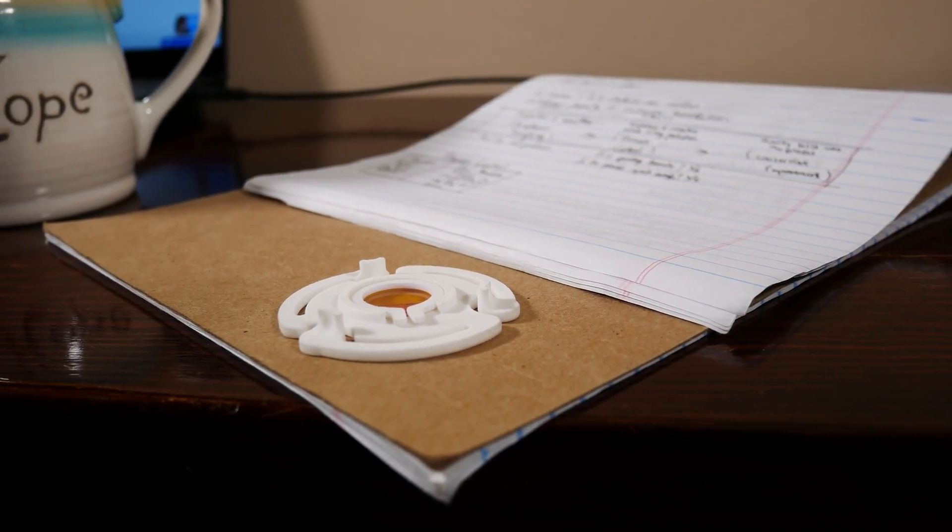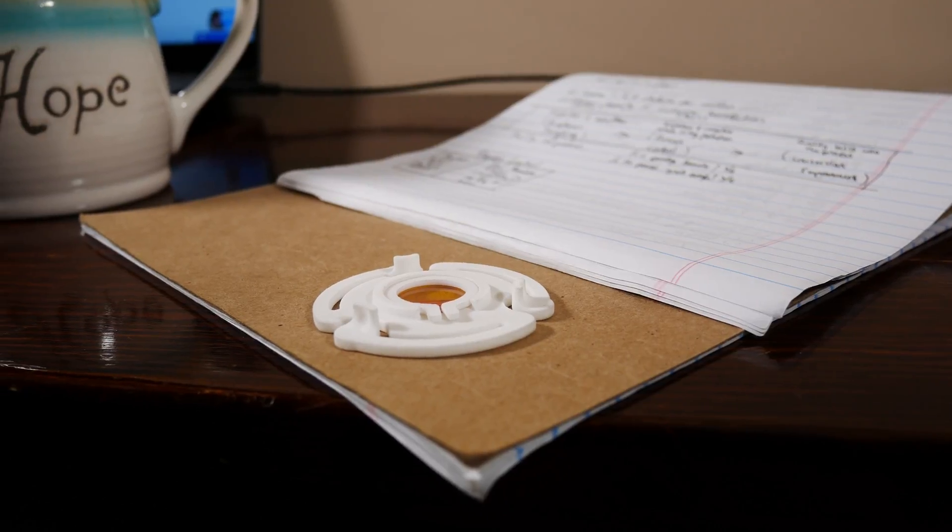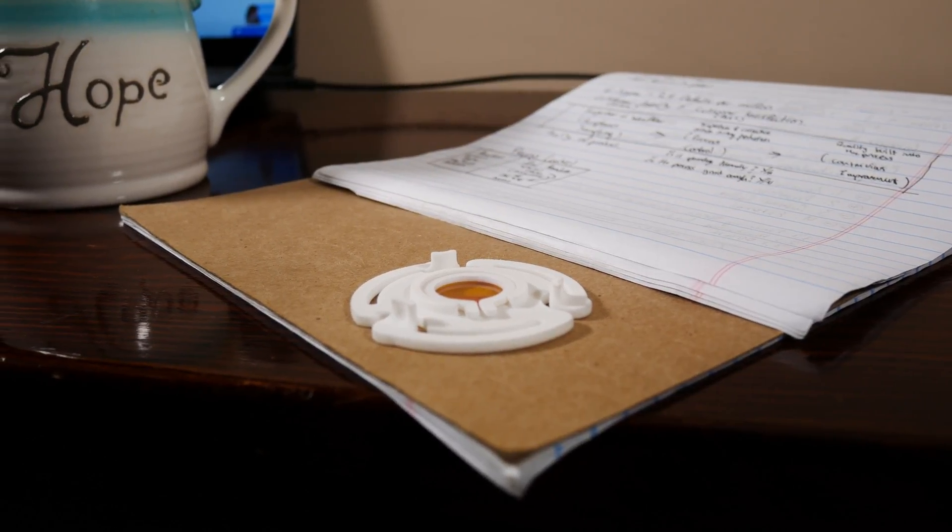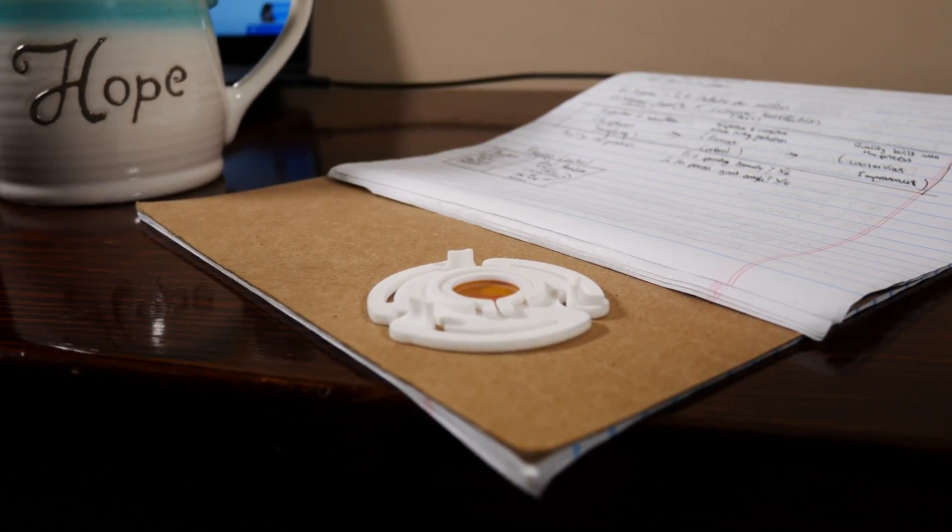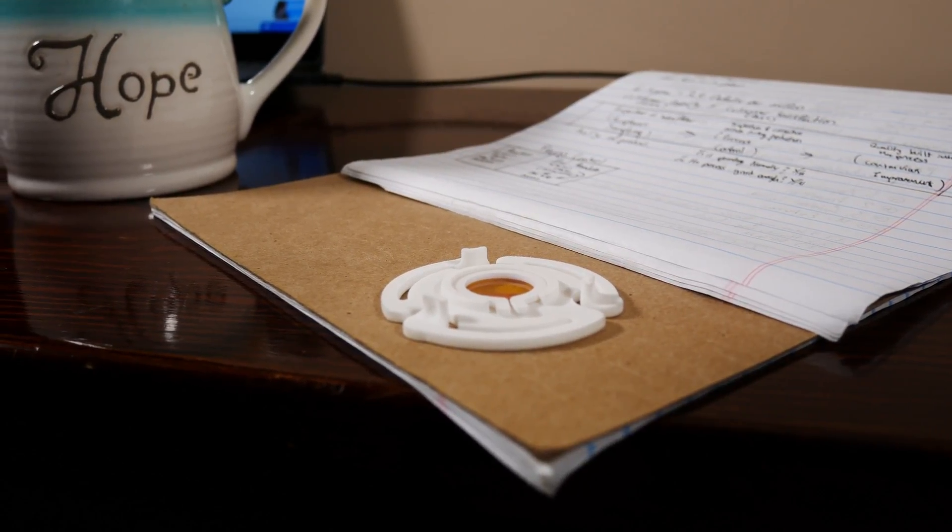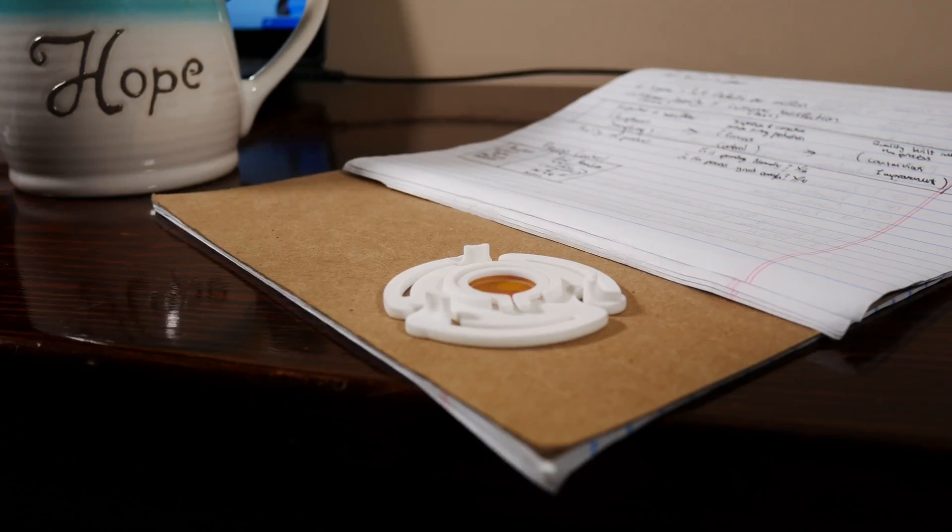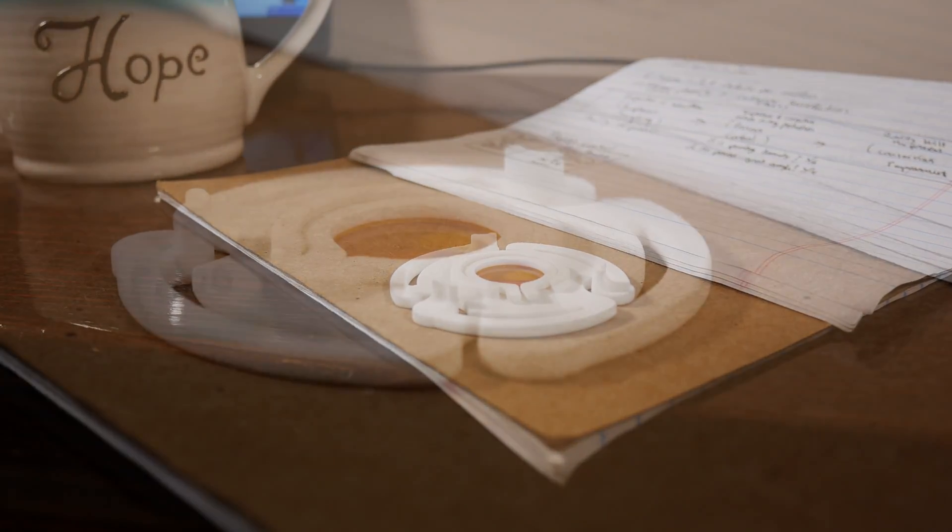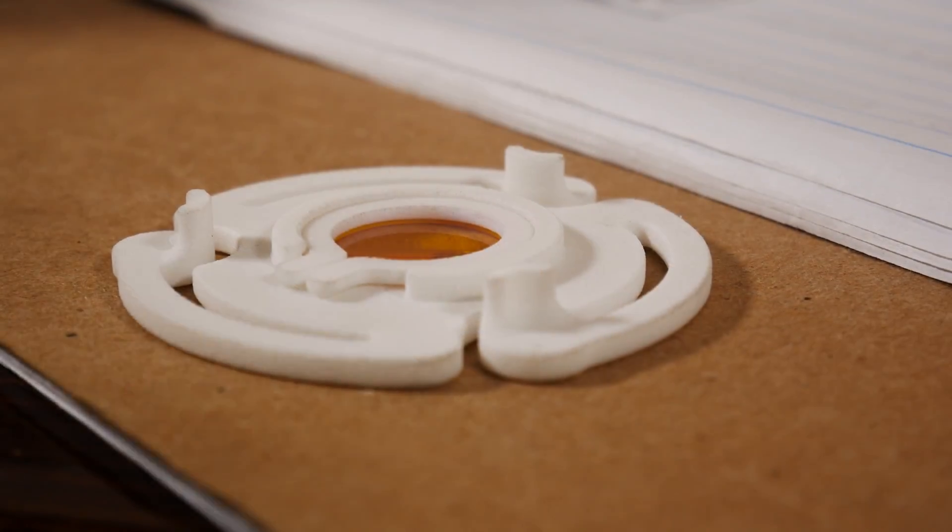Hello everyone and welcome to another video. Today we're looking at building a relatively expensive FLIR macro lens on the cheap. Let's take a look.